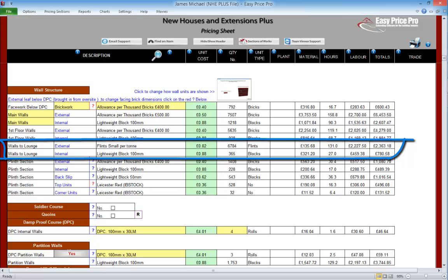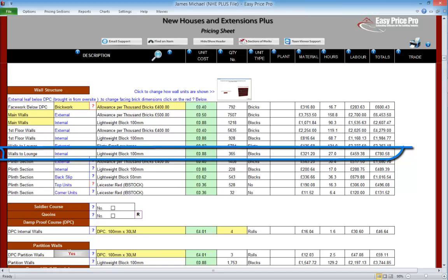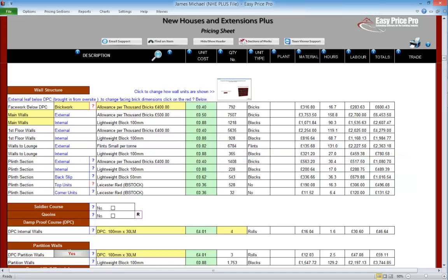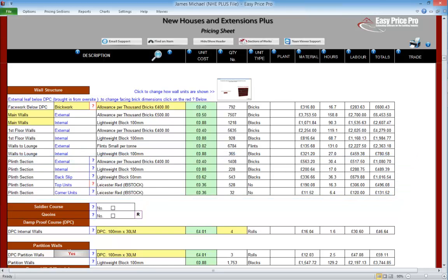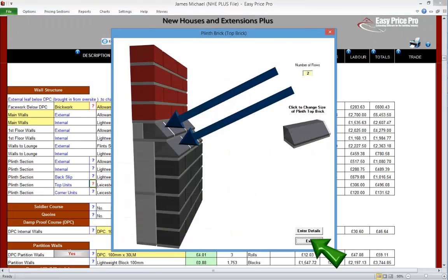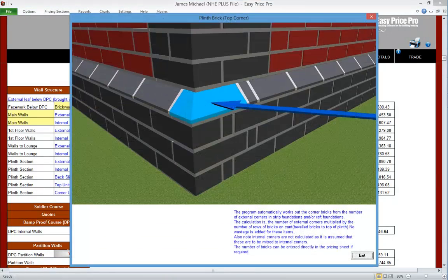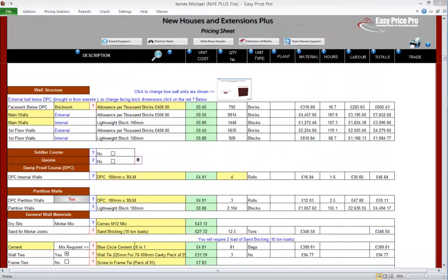Here are our walls to lounge — we selected flint for the external wall and blocks for the internal. Everything's clearly laid out. Finally we have the information about the plinth, broken down so we can clearly see the costs and quantities for each element: the external and internal wall, the back slip, top and corner units. The corner units are automatically worked out and calculated based on the internal and external corners we entered earlier. We will now remove the plinth and the walls to lounge before going on to our next movie section.